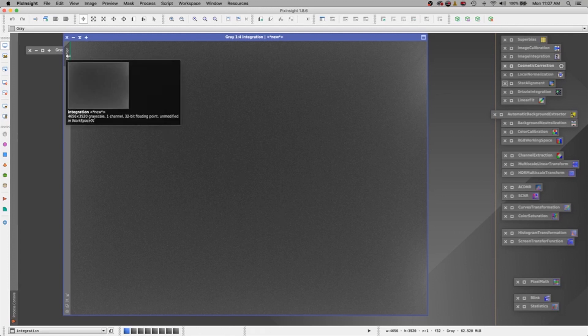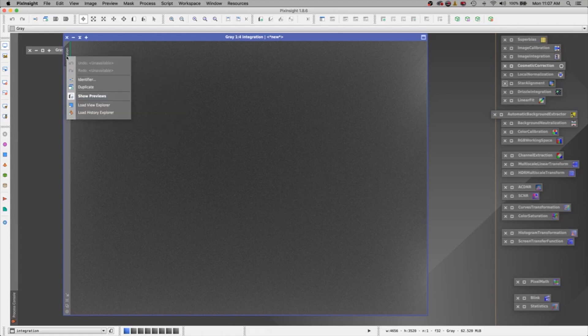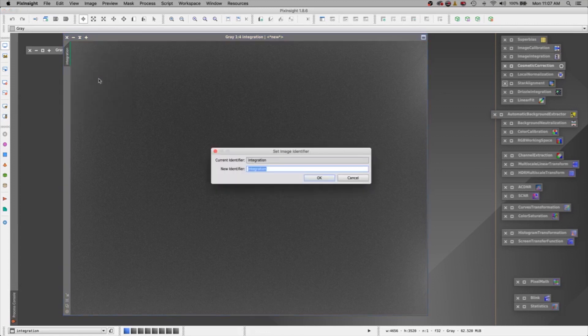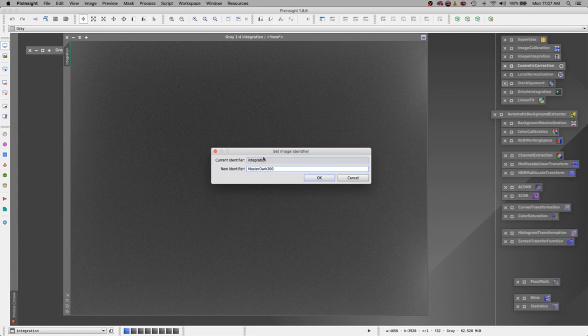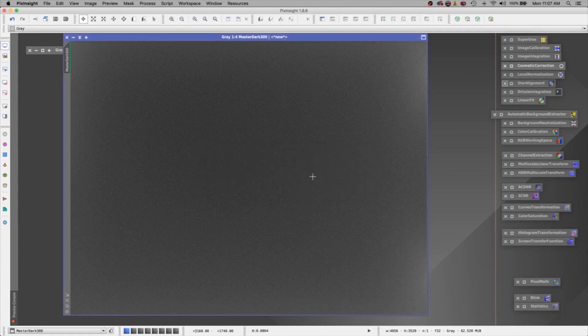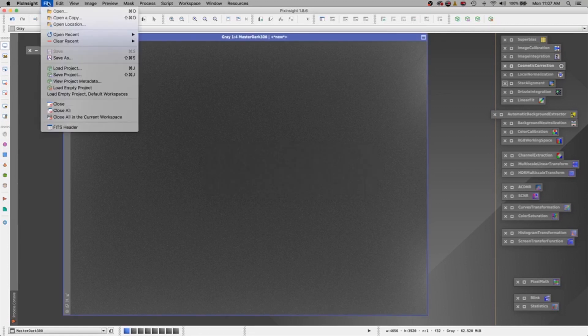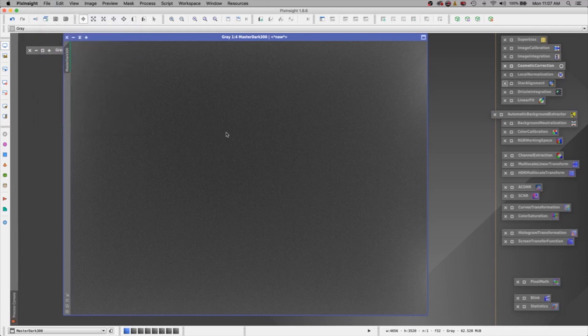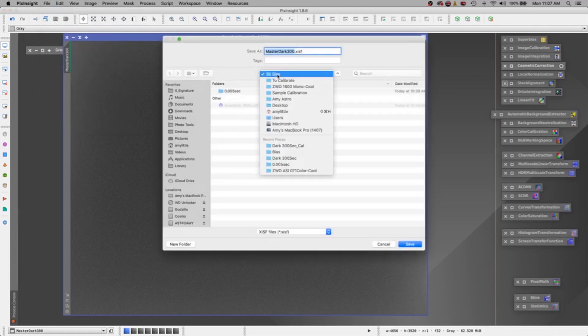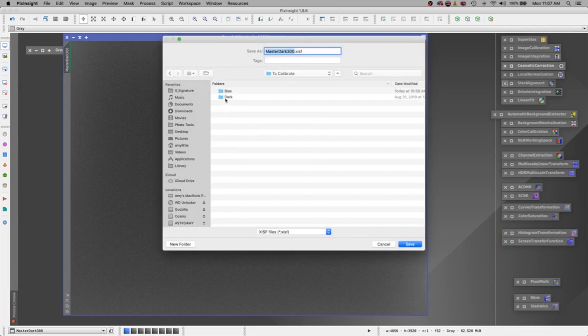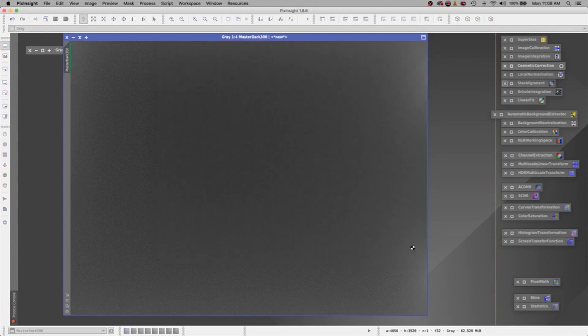So again, I will come over here to this tab and I will right mouse click. Identifier. There. And I will call this master dark. And I'll put a 300 at the end because it was done at 300 seconds. And say okay. And remember, we need to save these to file. Save as. And let's put it where we're going to remember. Amongst the darks. And this is where my master dark 300 is going to be. And save.